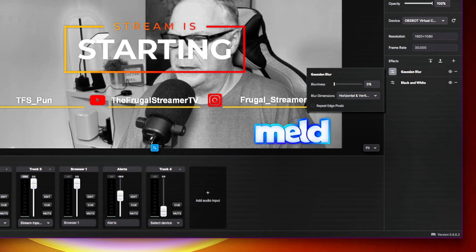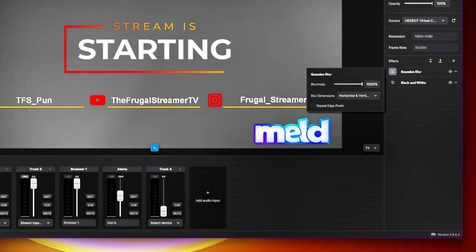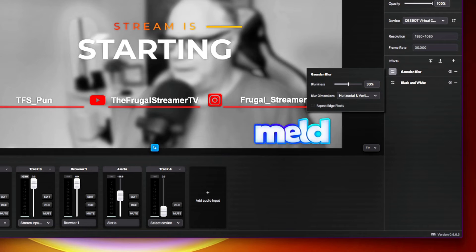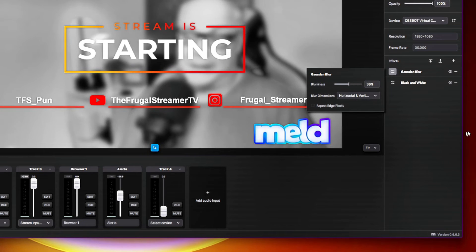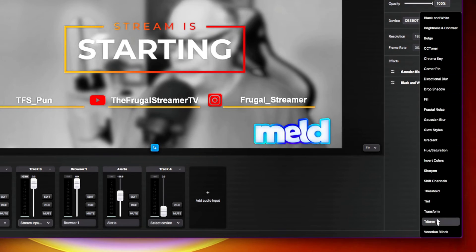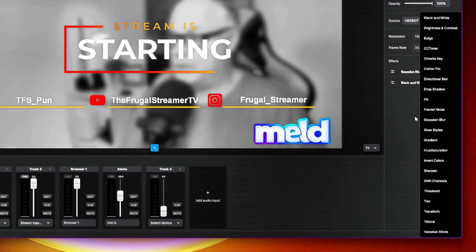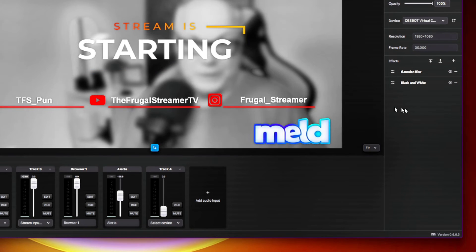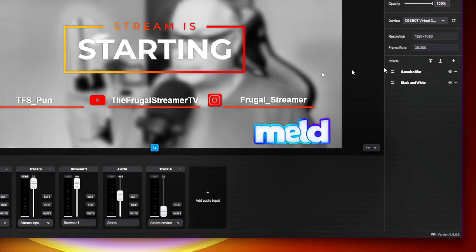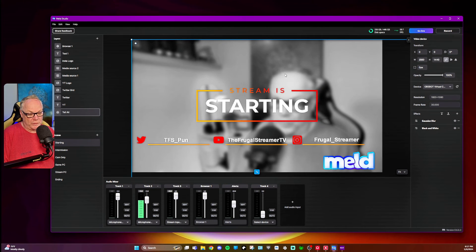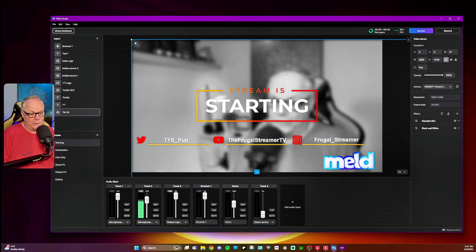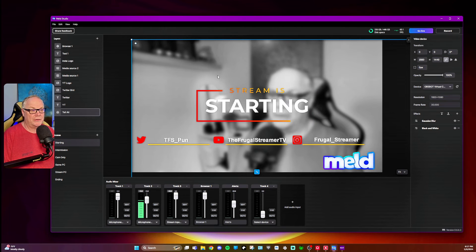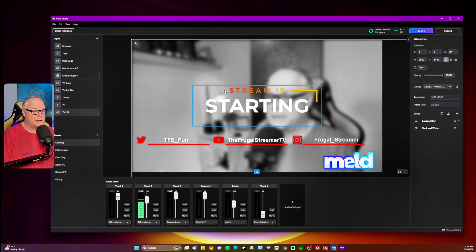But yeah, I like this a lot. The effects in Meld Studio are really good. And there's a ton of things that you can do to add some nice custom looks to your live stream, which is cool. Now, there is one more thing that I really want to talk about. And that is called radial transitions.